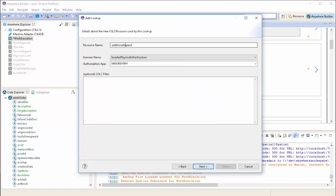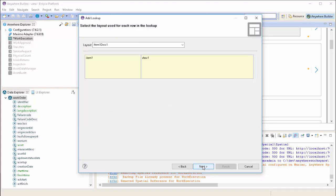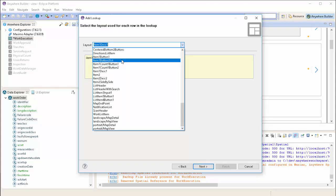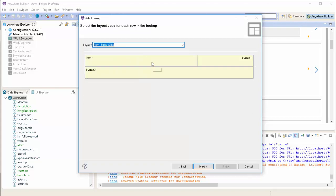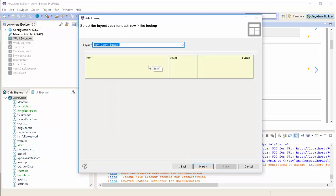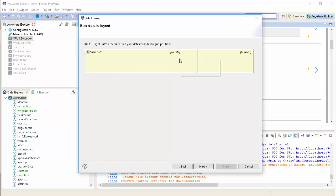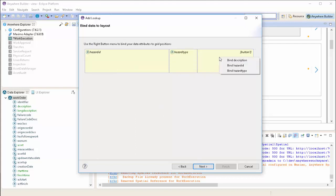Next we'll review the details of the new OSLC resource. Now we'll choose the layout to display the fields that we selected. We want something with three columns, and so we'll choose that and press Next. Now we'll bind the fields to the screen. First we'll show the Hazard ID, the hazard type, and the description.